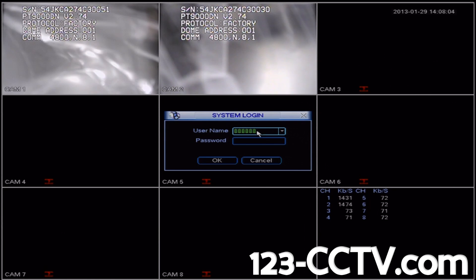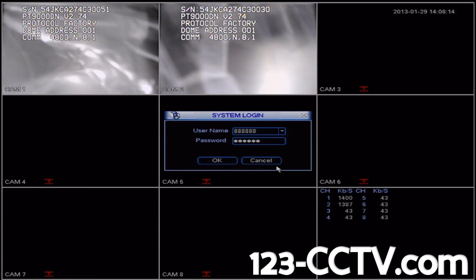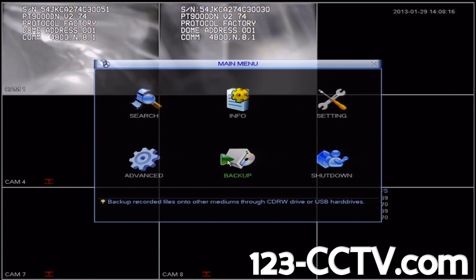By default, the username is admin and the password is also admin. So we'll enter the credentials, select Enter, and then press OK.